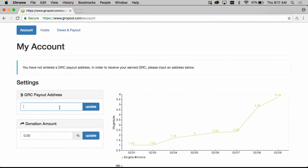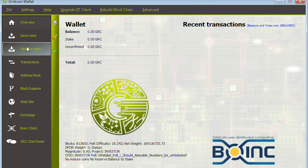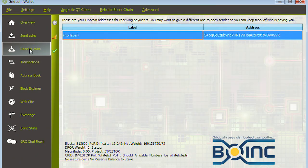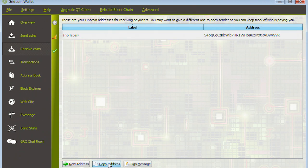So to get your payout address you need to go to your grid coin client and simply click receive coins and there should be an address here which you can copy and then paste that address back into the input field on the website.